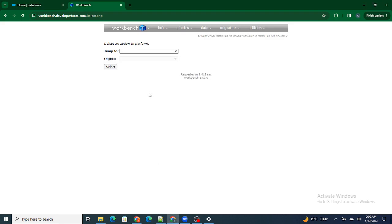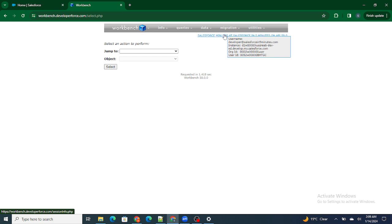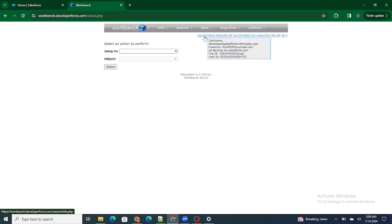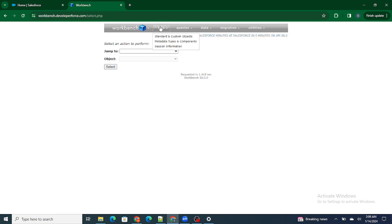Now let's understand what each tab at the top does. First thing: whenever you log in to Workbench, hover over the username and try to understand which org you are actually logged in to. As I can see 'developer at Salesforce in Five Minutes,' I can confirm I am logged in to the correct org. Always check this as soon as you log in.